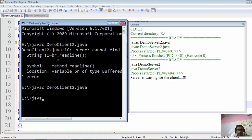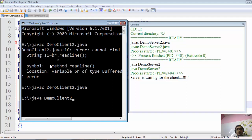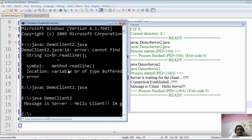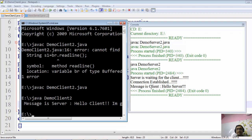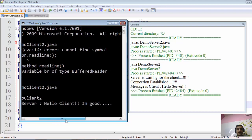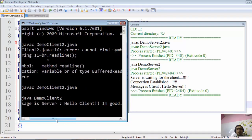The client has been compiled successfully. Now we execute the client: java DemoClient2. As soon as we hit enter, the message sent by the client is displayed at the server side, and the server's response is displayed on the client console. You can see both messages: after the connection is established, the message from client to server is "Hello server," and at the same time the server responds to the client: "Hello client, I am good." This demonstrates two-way communication.